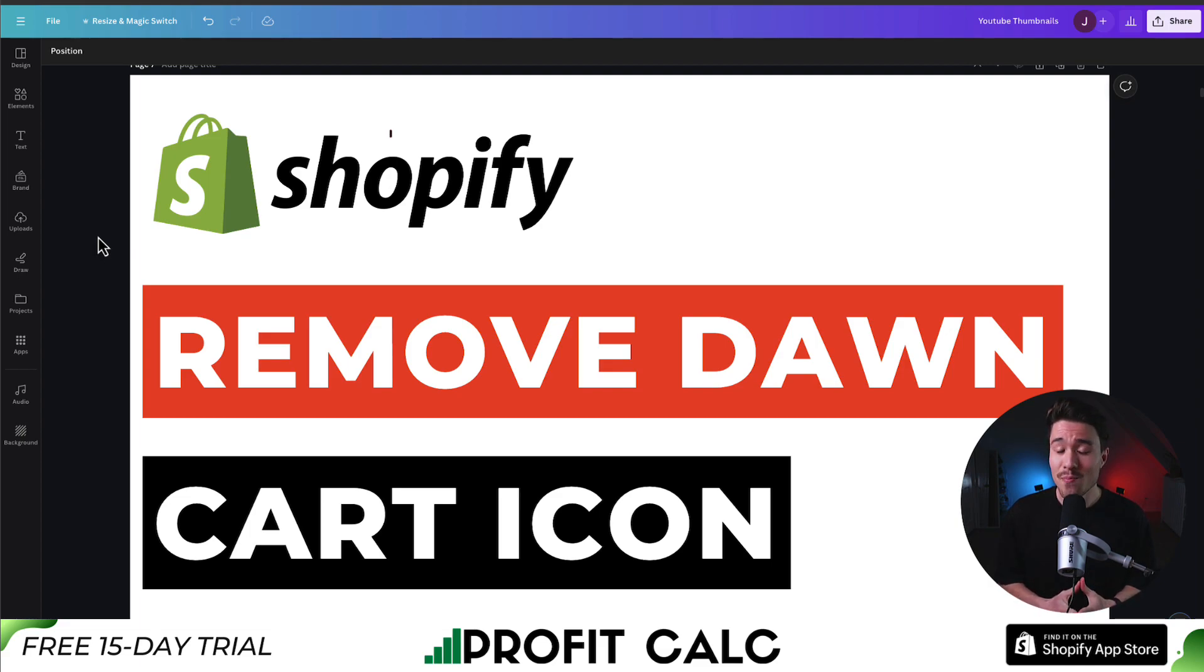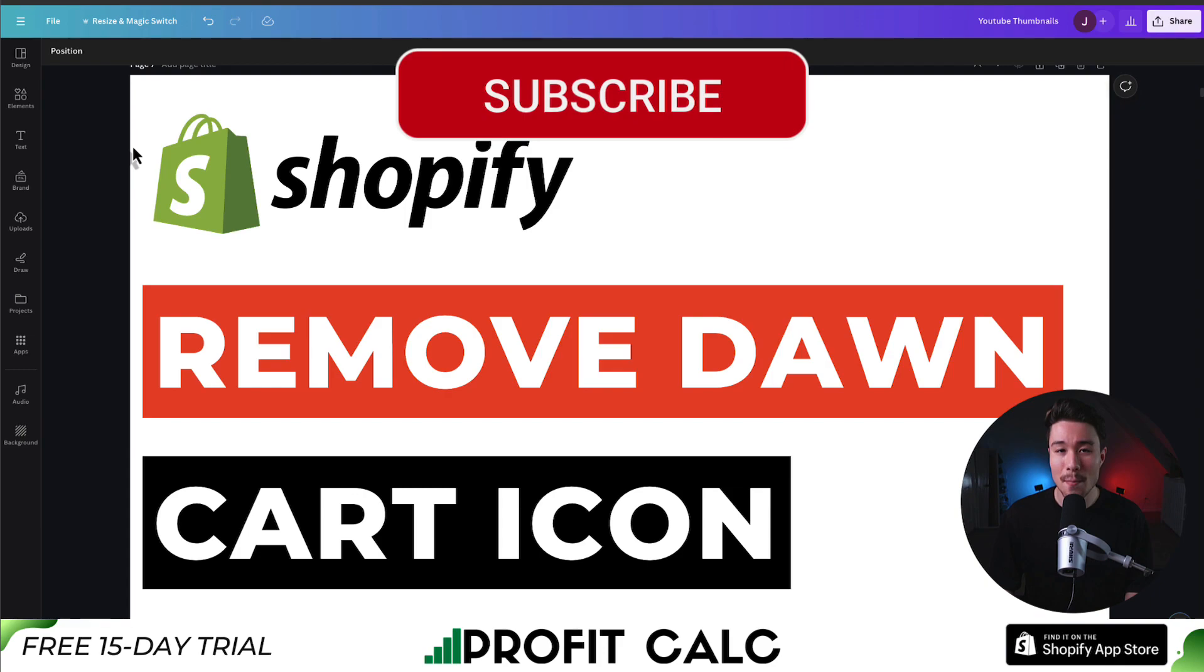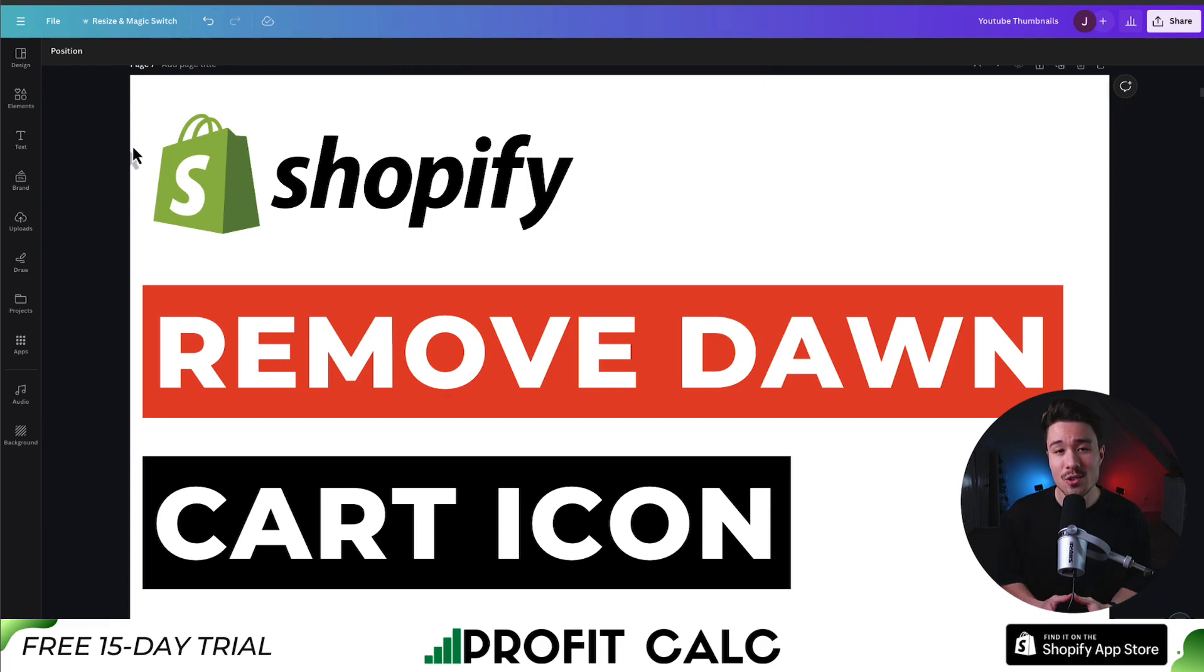If this video helped at all, I would love it so much if you smash that like and subscribe button below. If you have any questions, leave a comment, but thank you so much for watching and I'll see you in the next video.